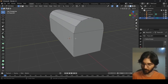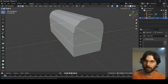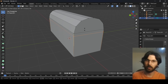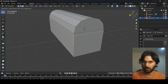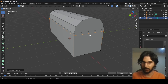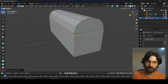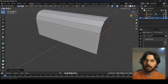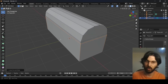Press Ctrl+R to create a loop cut. Once you see the cut line appear, click your mouse to confirm. Place the cut somewhere above the middle area because we need this as the opening for the toolbox.